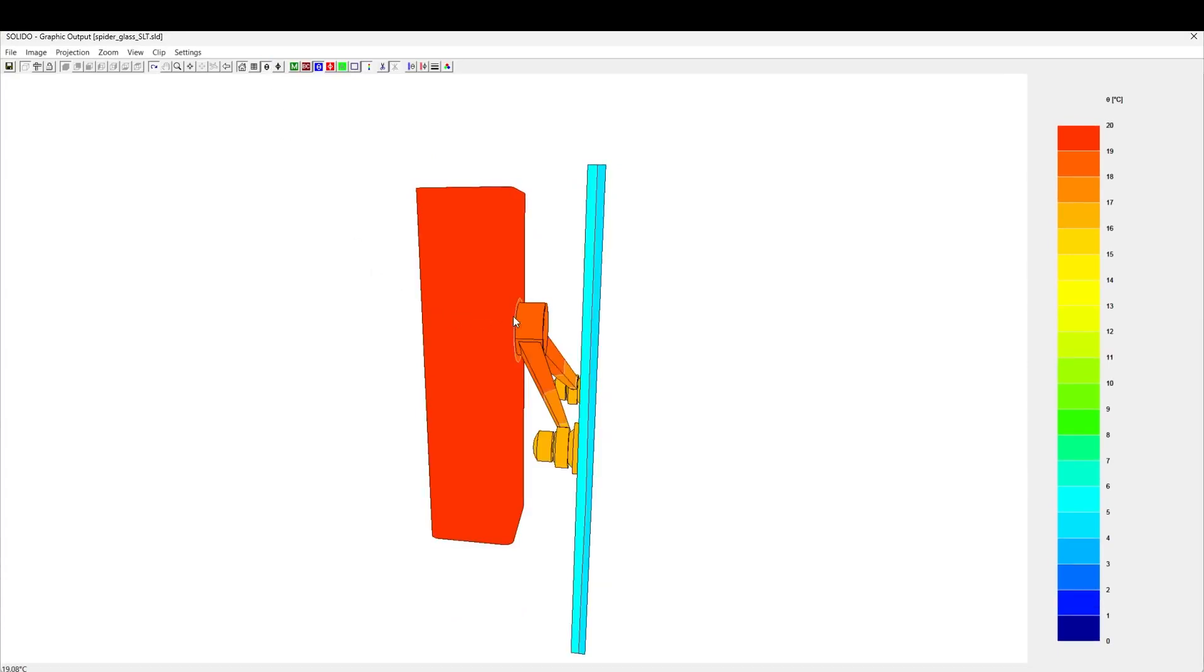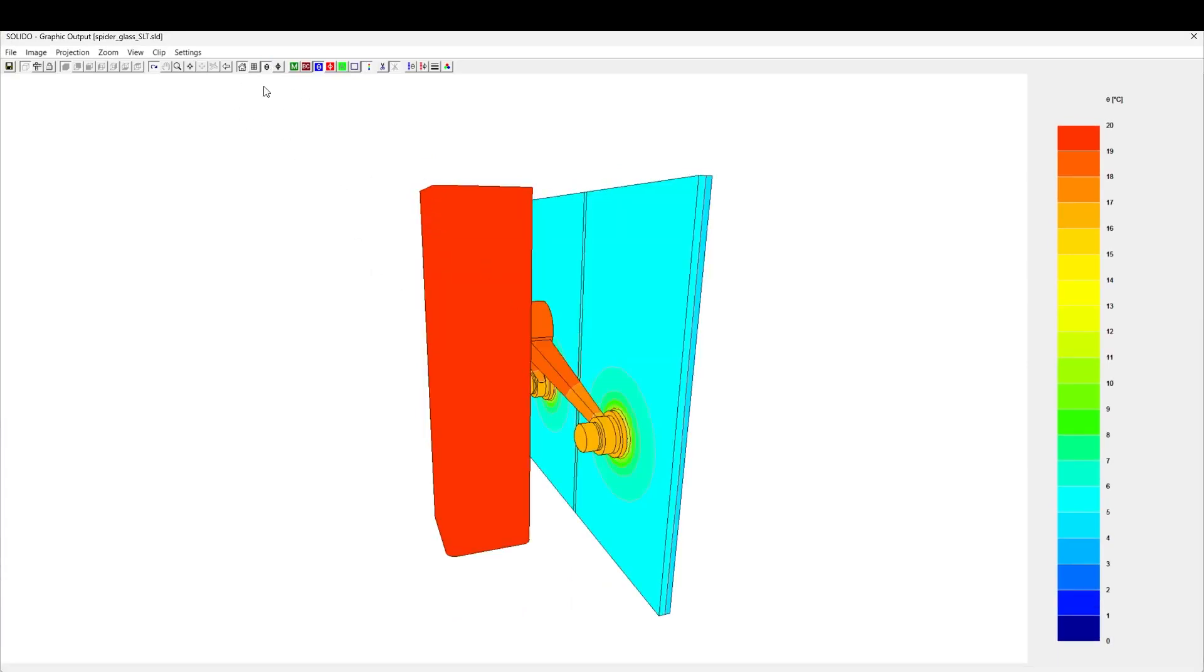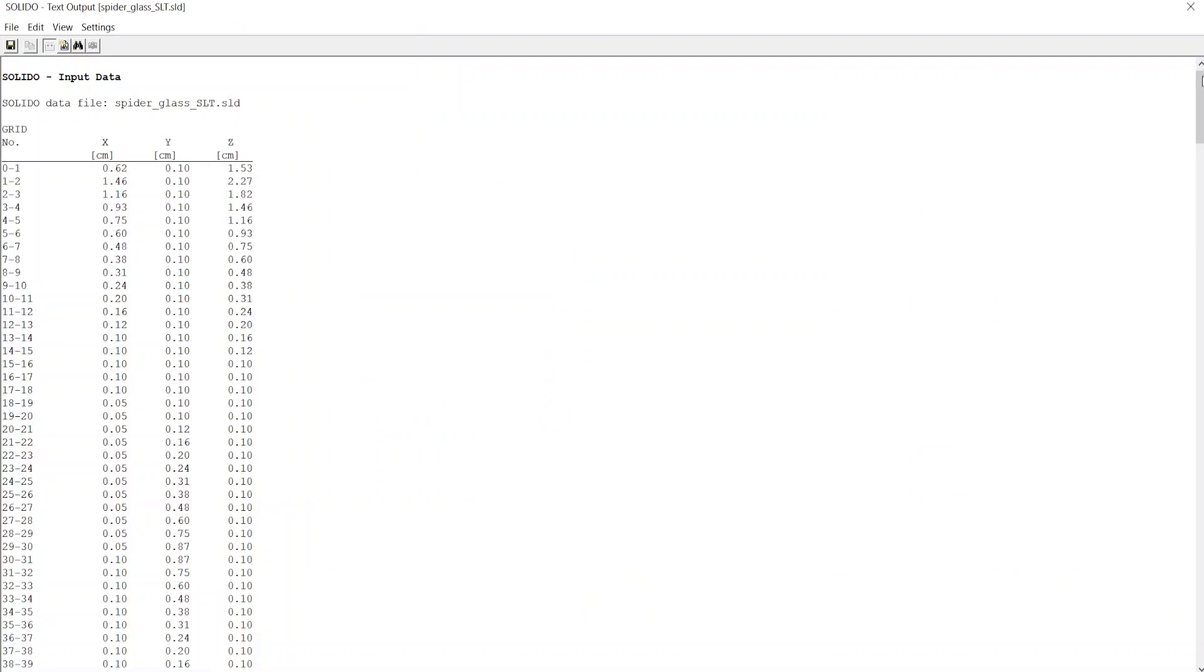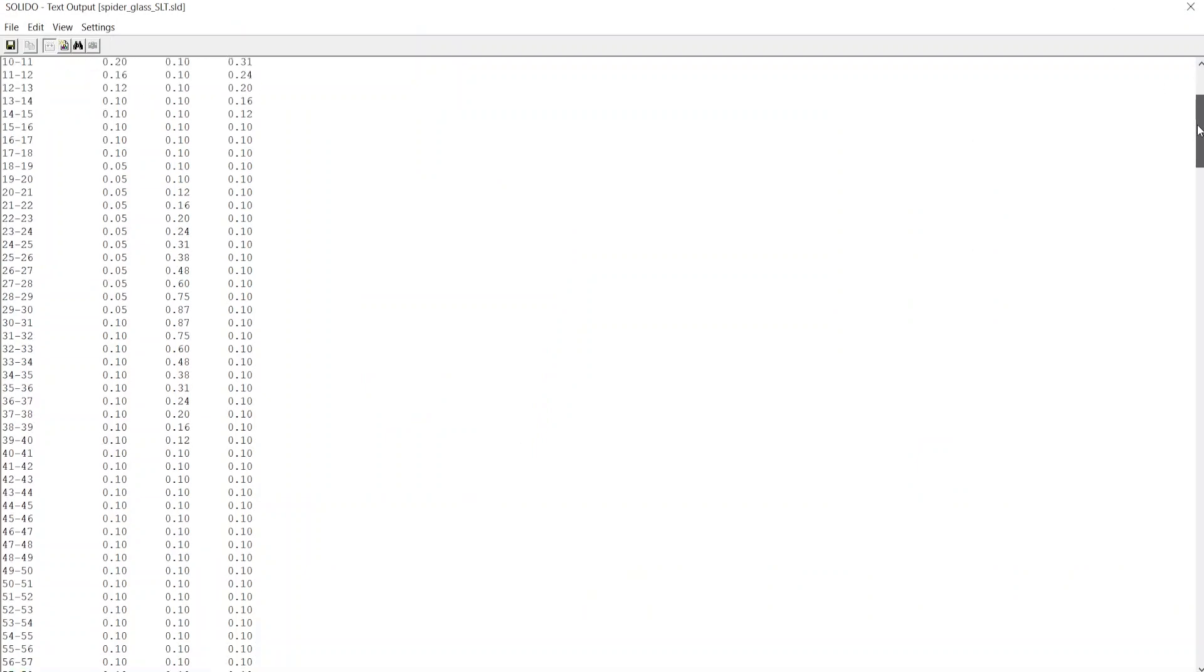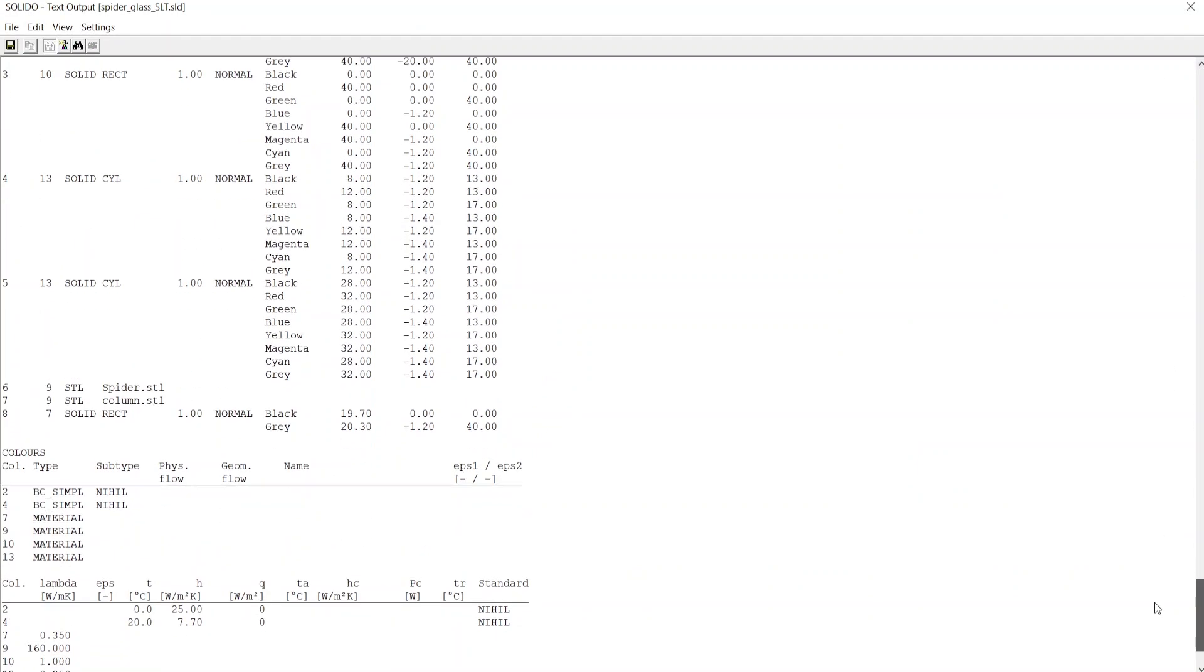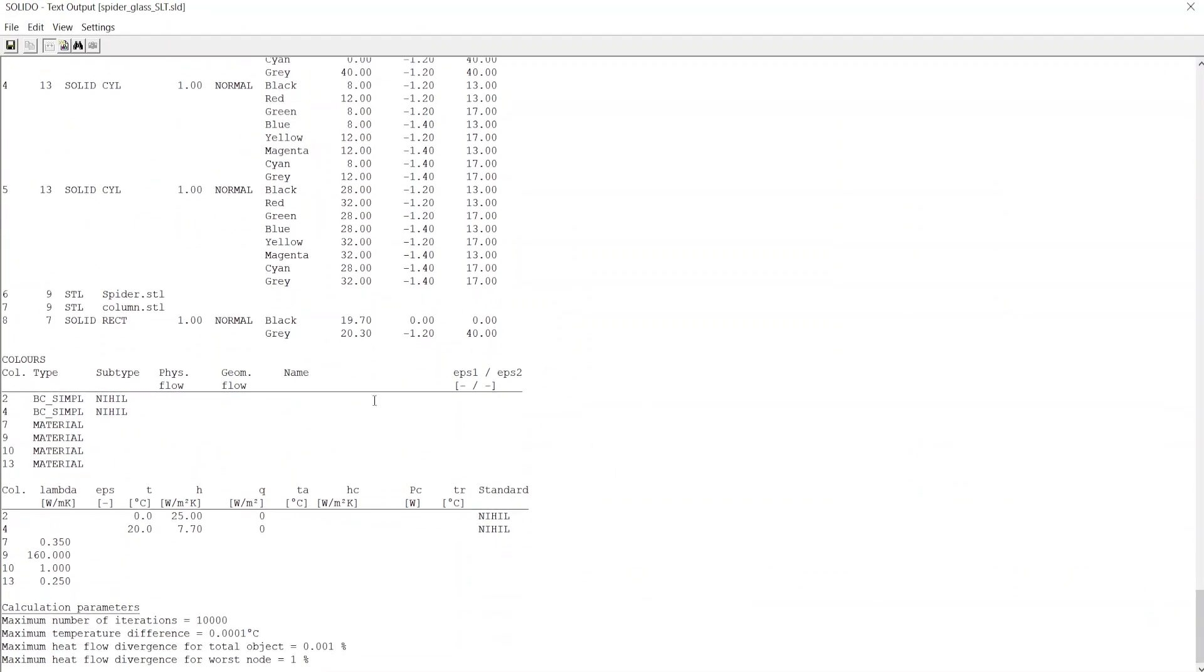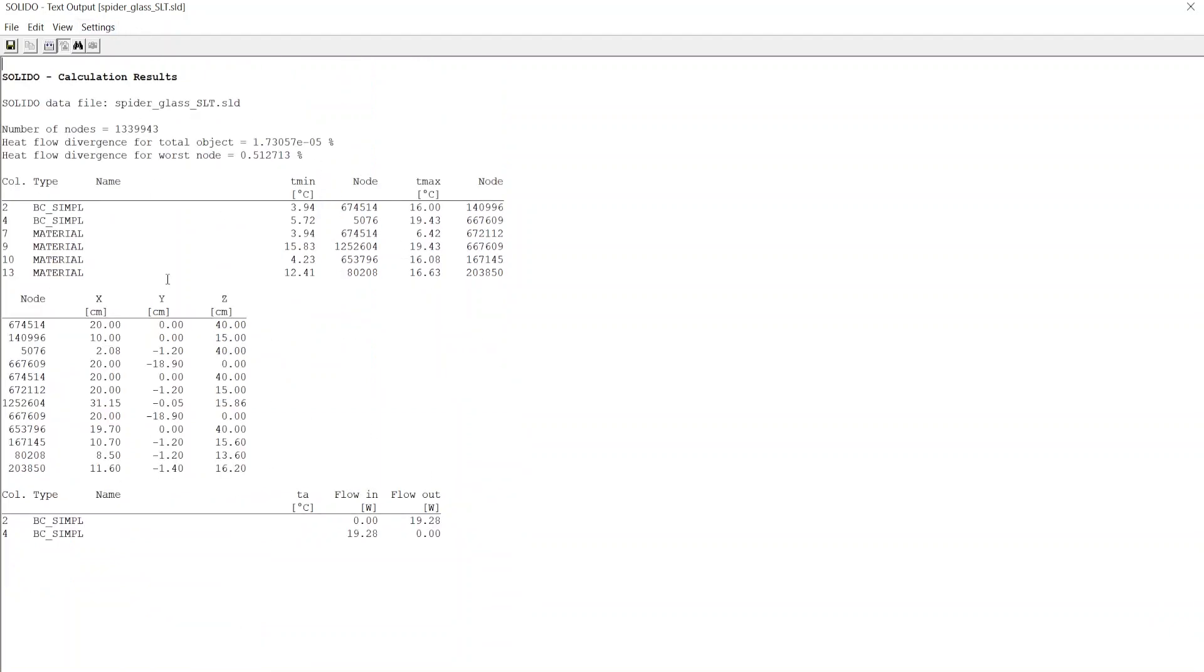Results are visualized with superior graphic representation of isotherms and isofluxes. We can also output textual representation for temperatures, heat flows, and calculated parameters such as thermal transmittances or thermal bridge properties.